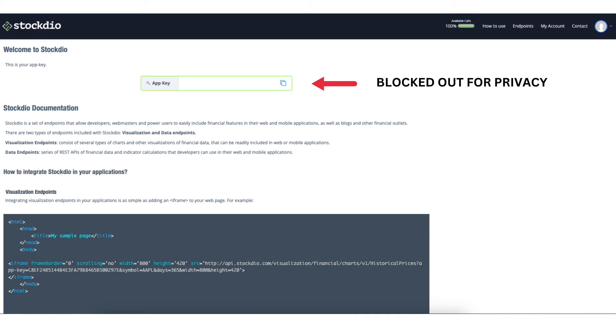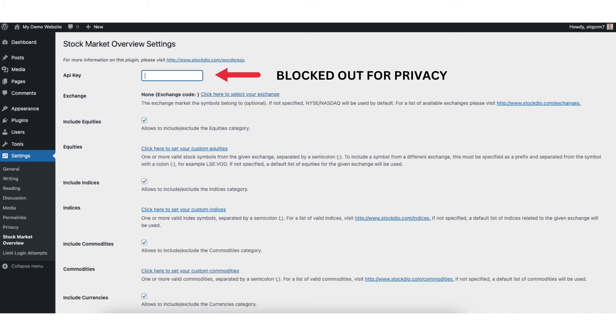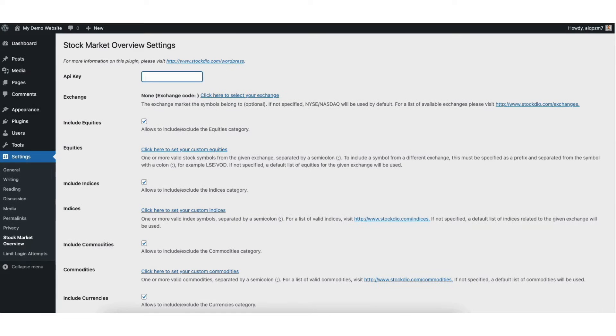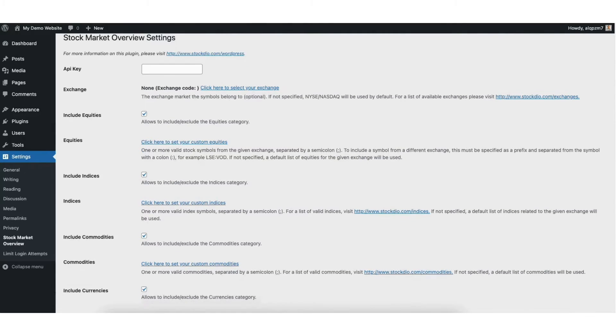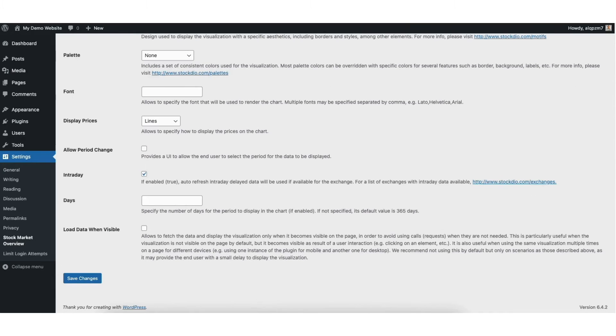Go back to the WordPress dashboard and input the app key here. Scroll down. Click save changes.